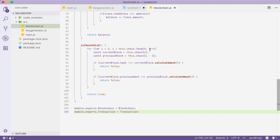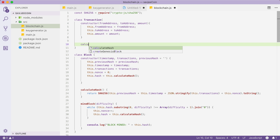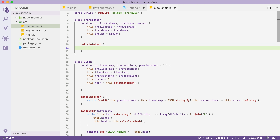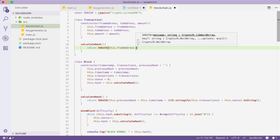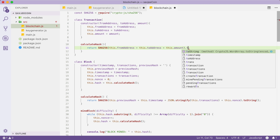Let's go to blockchain.js and start at the top by changing the Transaction class. A transaction currently contains a from address, a to address, and an amount. We need to sign this transaction and verify the signature. We're going to add a calculateHash method that returns the SHA256 hash of the transaction — hashing together the from address, to address, and amount, converted to a string. It's this hash that we're going to sign with our private key.